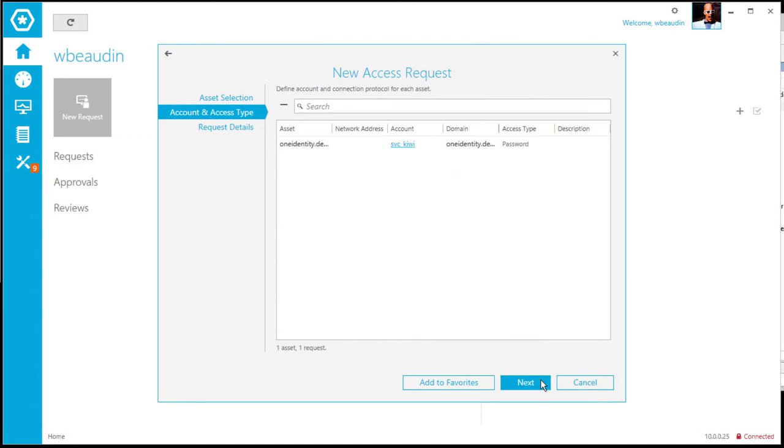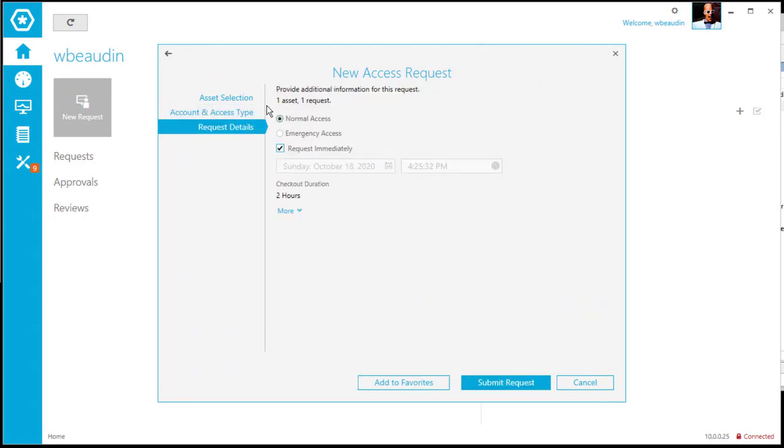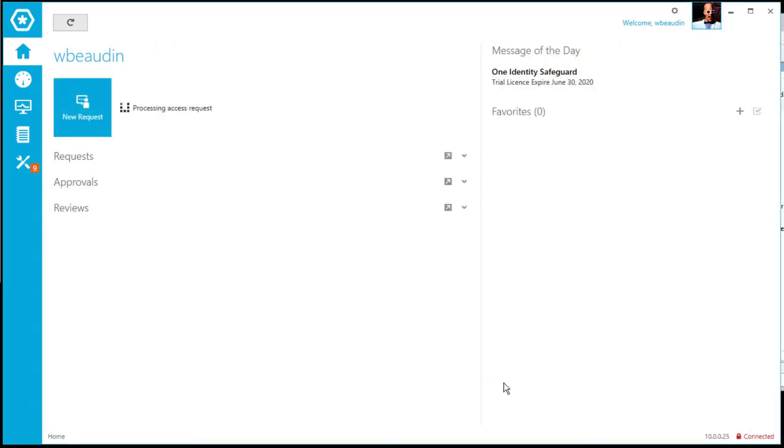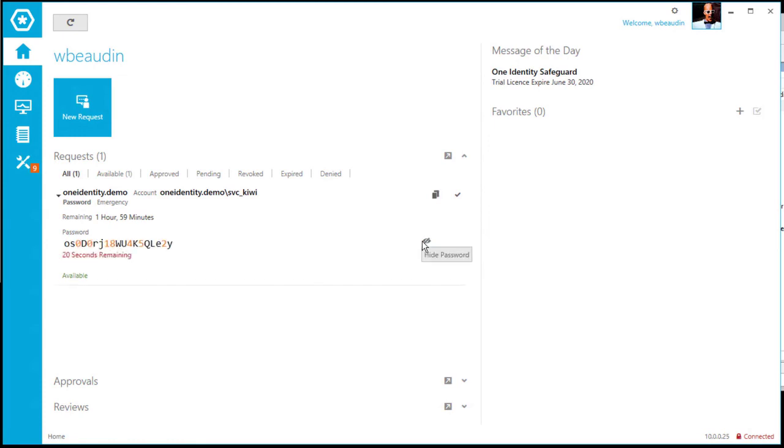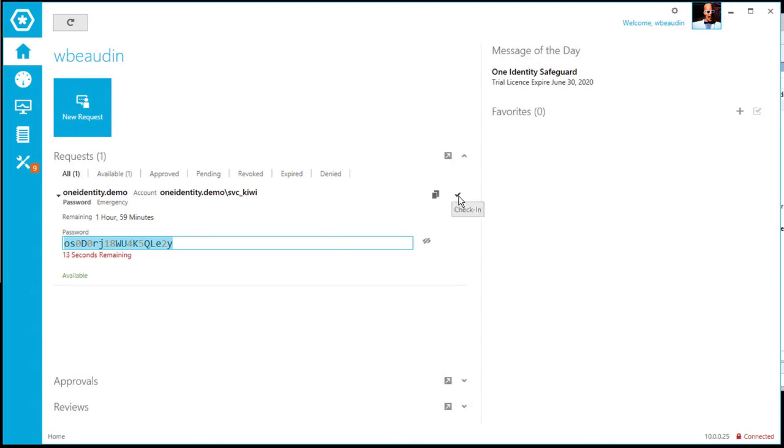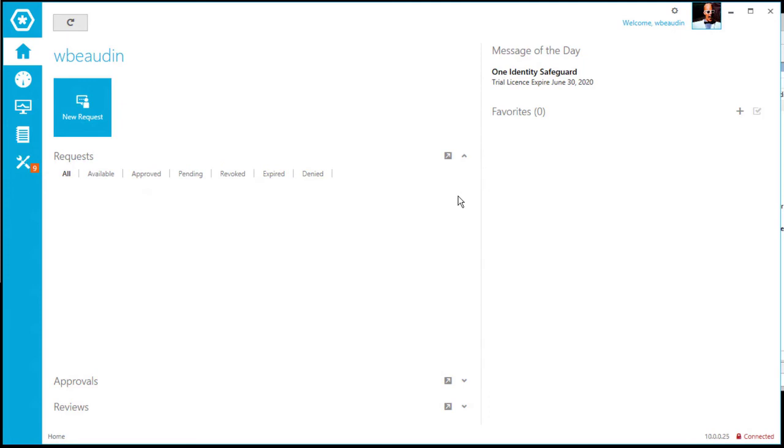Let's go next. I'm going to do an emergency request simply because it bypasses the approval process. And again, automatically made available, expand, show the password for the credential. Again, once the user is done, simply check in the user request. And that would complete the workflow from a user perspective.